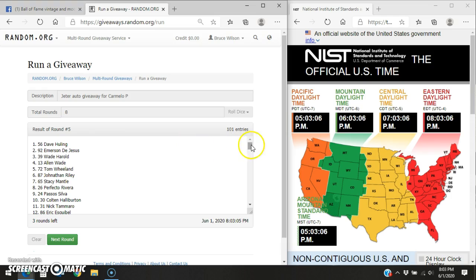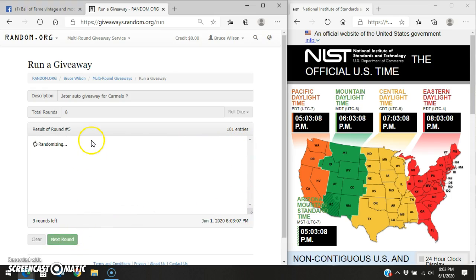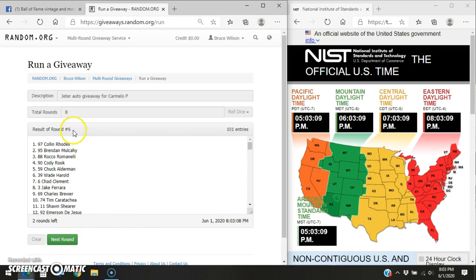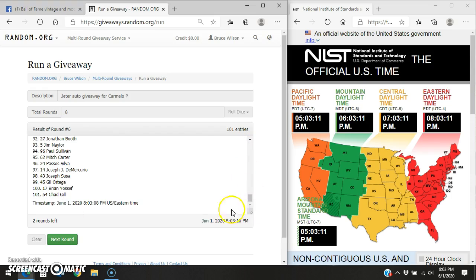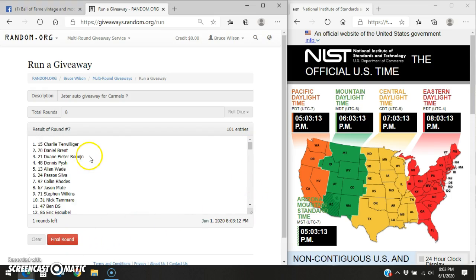Dave, round five. Colin, round six. Round seven is Charlie again. We have to go an eighth and final time.